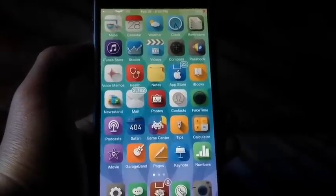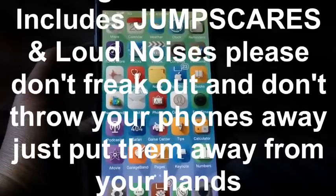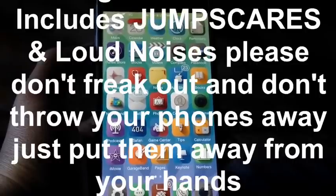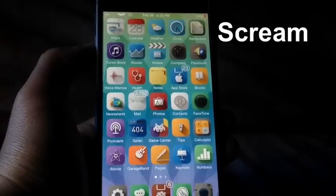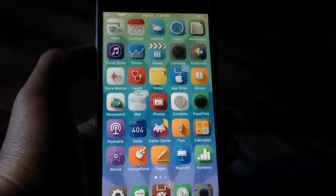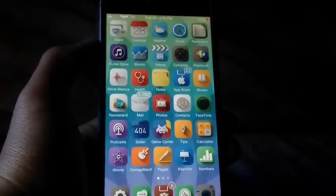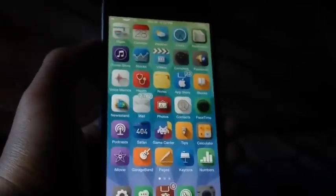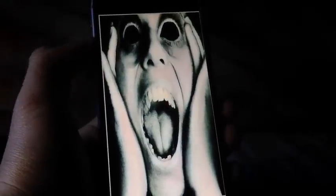Alright, before I demonstrate my next and final tweak, I want to warn you — there will be a jump scare. This tweak is called Scream, and it's a prank you can play on your friends when they're looking at your phone, or you can install it on their own phones — that's what I recommend. I don't recommend installing this on your own phone, because if someone gets jump scared and throws your phone, the iPhone would probably be bye-bye. So... one, two, three.